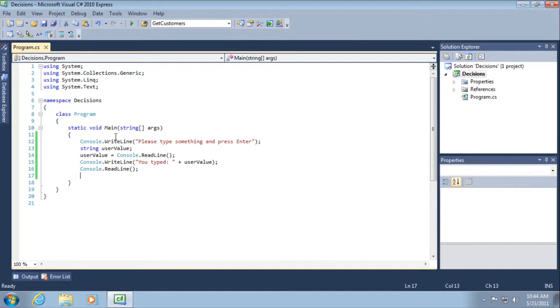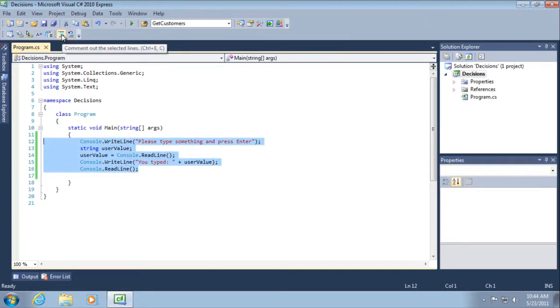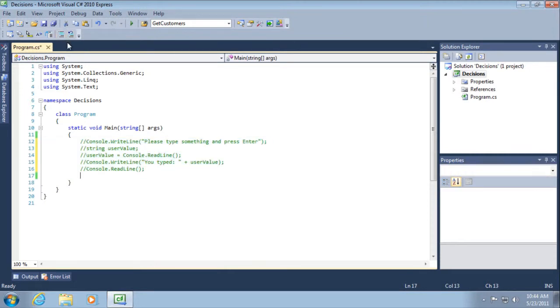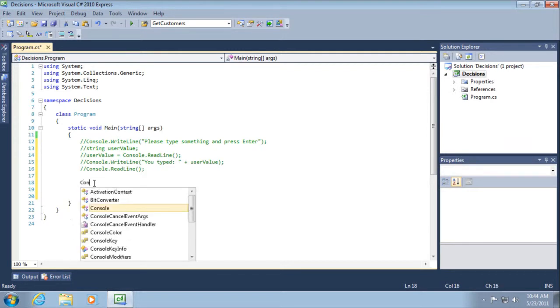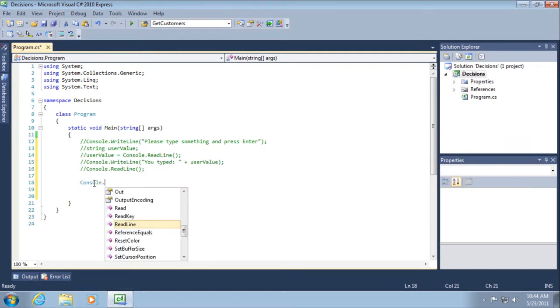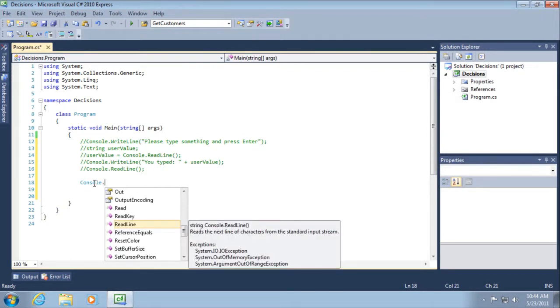So let's use this technique and add some logic to our application. So what I want to do is select everything you have right here and I'm going to use our comment out the selected lines button on our toolbar. So that will essentially negate all the work that we just did because we want to build a cooler application. Follow along, please.